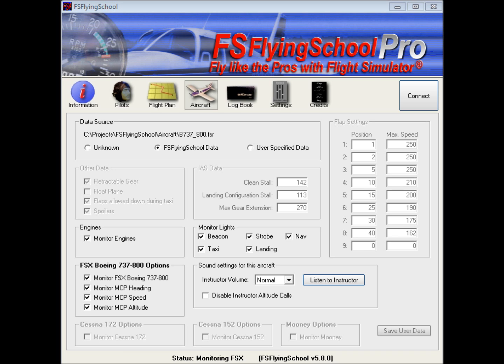If you should subsequently decide that you would like to tweak — that is to say, make minor adjustments to some of this information — then you can, so you're getting the best of both worlds. In most cases, people do not do this; they just fly the aircraft as it is detected by FS Flying School Pro. It does a good enough job that you don't have to fiddle with these values. But if you decided that one particular flap speed was not exactly what it says in the manual, or you differ as to what the landing configuration stall speed is, or whatever particular thing needs to be adjusted in your opinion, then you can make those adjustments at this screen.